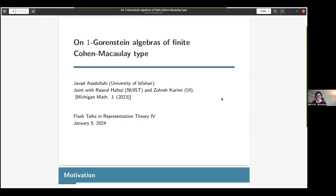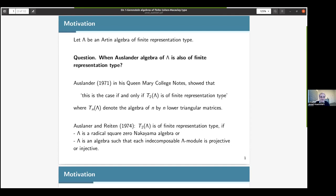Yes, thank you very much for the introduction. I would also like to thank the organizers for such a nice event and for their invitation. It's a pleasure. Today, I want to report on a joint work with Rasul Hafezi from Nanjing University of Information Science and Technology and Zohreh Karimi from the University of Islam. Let me start with some motivation.